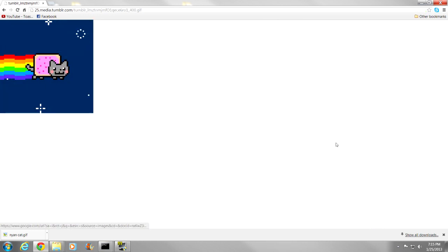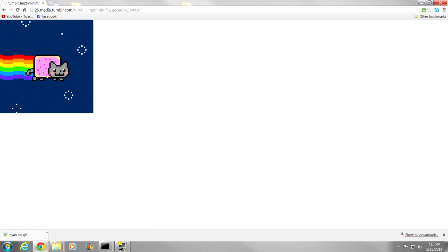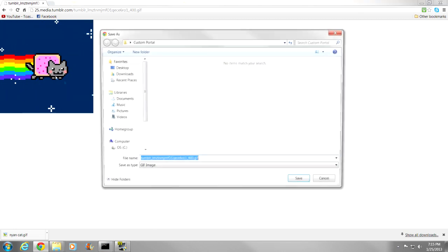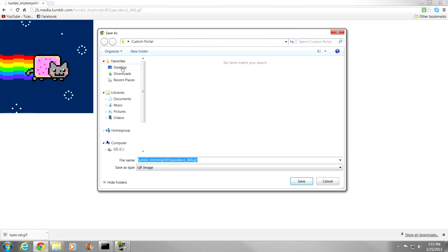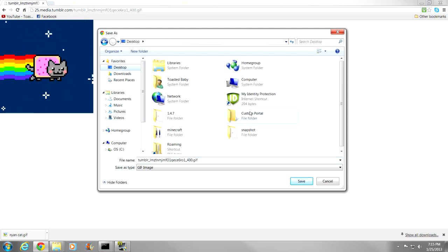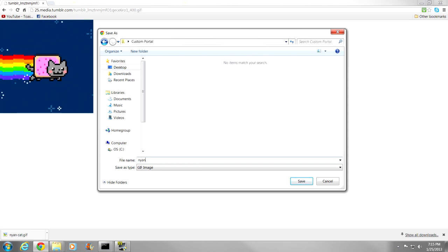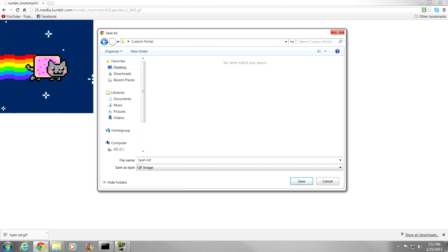Let's go ahead and view original image. There we go. We are going to want to save this to a folder where we can easily access it, so I am going to save it to a folder that I have on my desktop. The custom portal folder. I am going to go ahead and rename it to Nyan Cat. There we go.